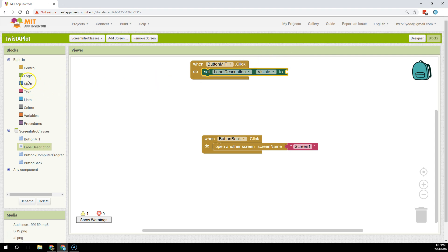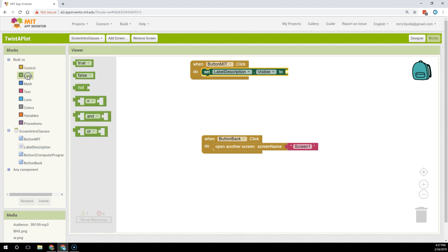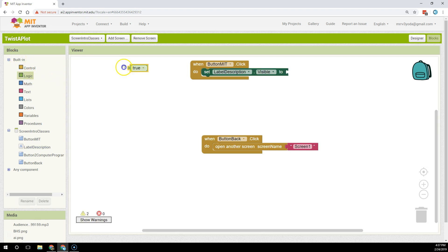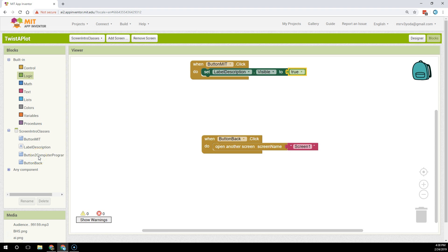Now true and false are stored in the built-in blocks under logic. So in the built-in block under logic I'm going to set it to true, and I'm going to repeat that same procedure for the button to computer programming and set that visibility property to true as well.